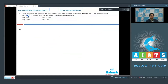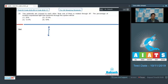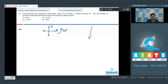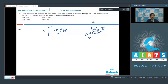Question number 29 says that two polaroids are crossed to each other, and one of them is rotated by 30 degrees. The percentage of incident unpolarized light that transmits through the system will be. Initially, the axis of the first polaroid and the axis of the second polaroid are crossed to each other. Now, the second polaroid is rotated by 30 degrees, making the final angle between the axes of the two polaroids equal to 60 degrees.